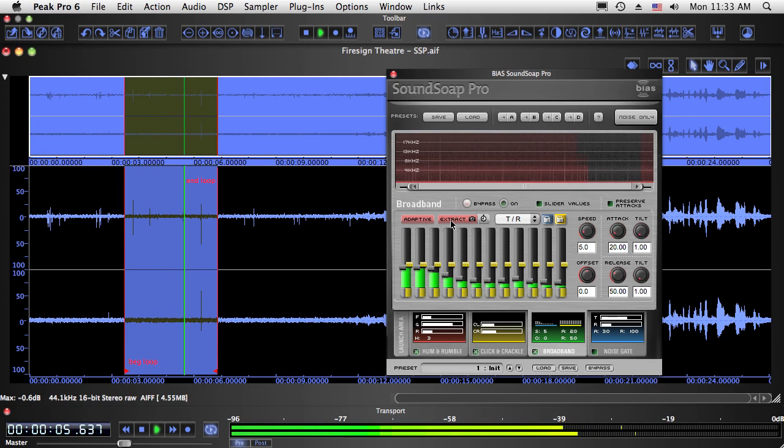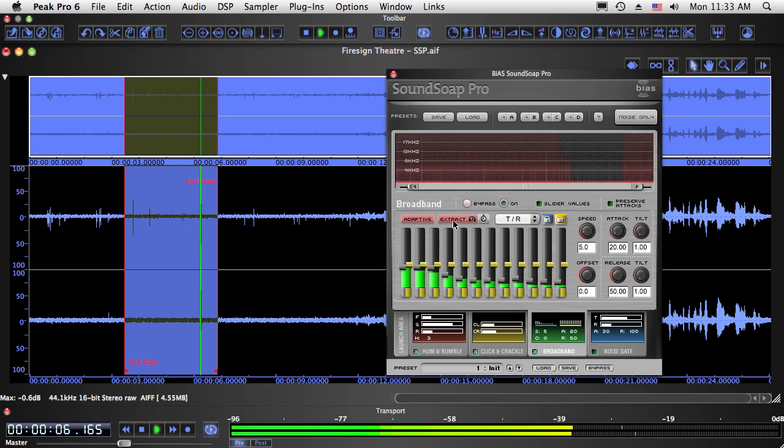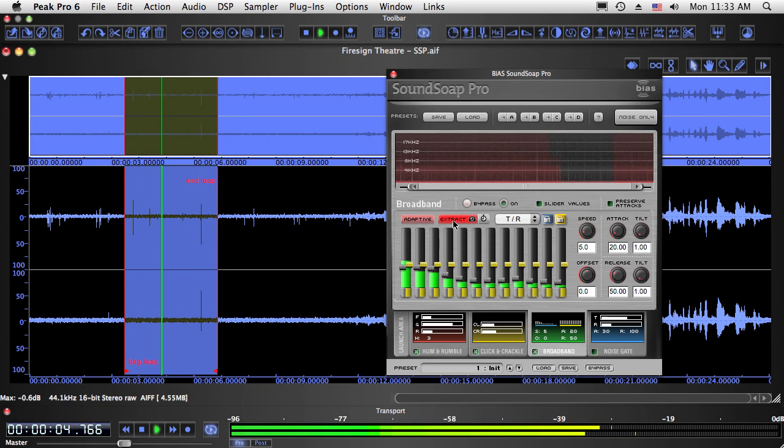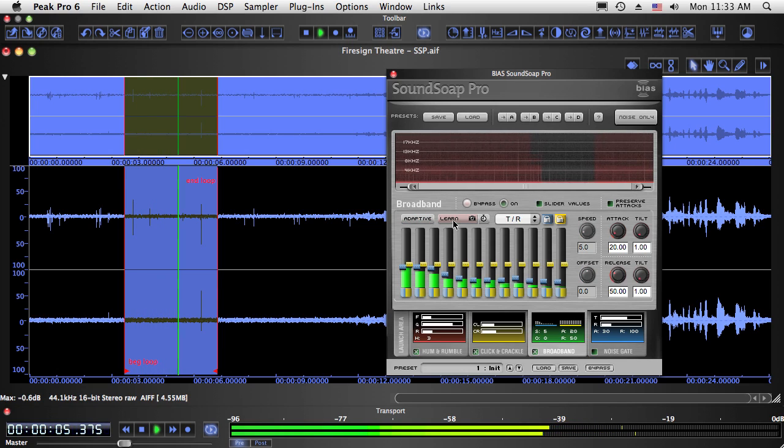Adaptive extraction mode uses the same algorithm, but instead of remaining active throughout playback, it creates a noise profile after an initial period of analysis. It's like using the learn noise function to learn directly in an area that also contains the desired audio content.